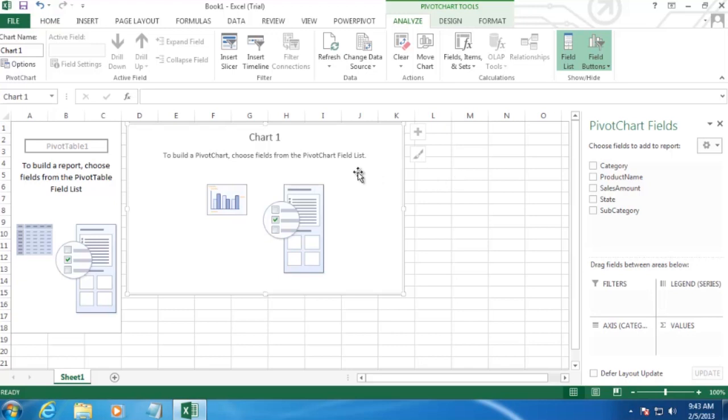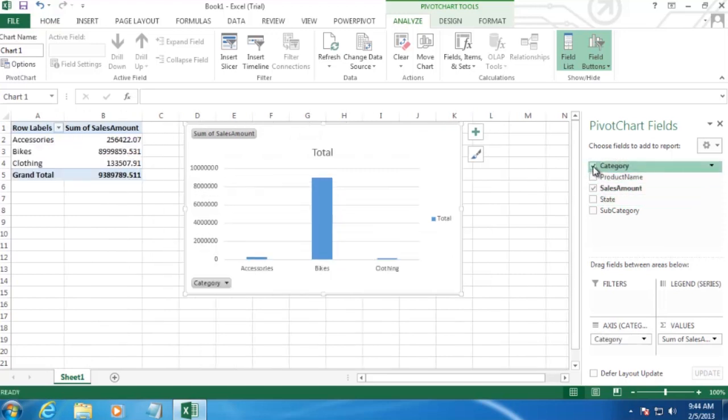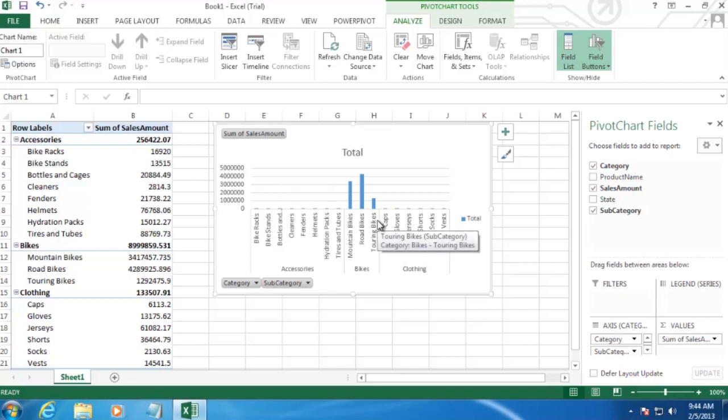And we're going to start putting data in our chart. Now we know we want to show sales amount. So we'll select that. And then we want to show it by both category and subcategory. So that's really the chart that we wanted to make here.